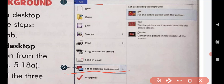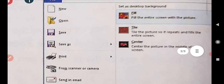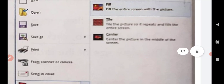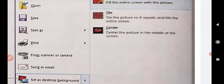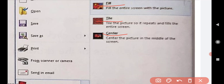We will select 'Set as Desktop Background,' and select options from the drop-down list. From the drop-down list, choose any one of the three options in the right pane. Three options are given: Fill, Title, and Center.